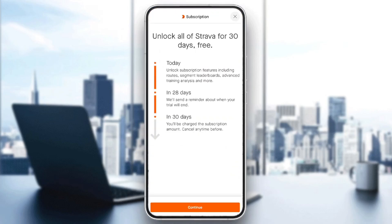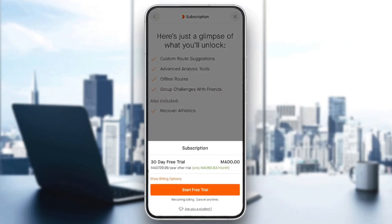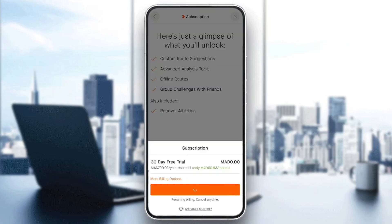Then you're gonna be right here — 'unlock all Strava for 30 days free.' Go ahead and click on continue, then click on start free trial. And then all you need to do guys is add your payment method. Then you're gonna be able to claim your free trial.